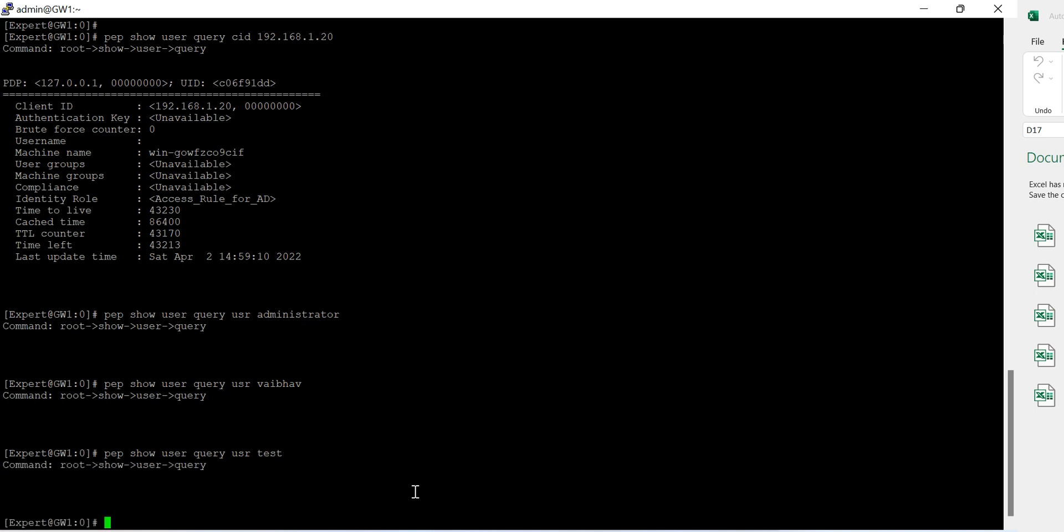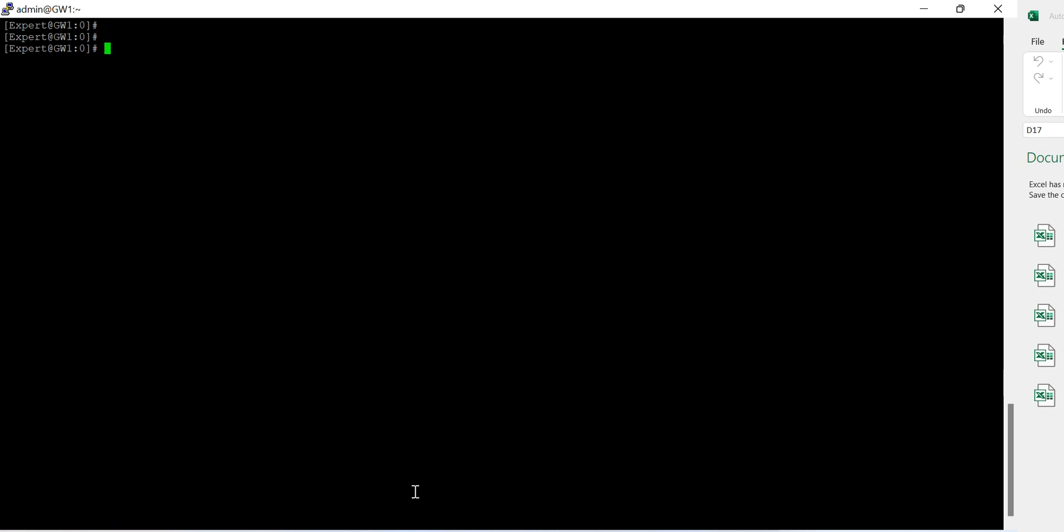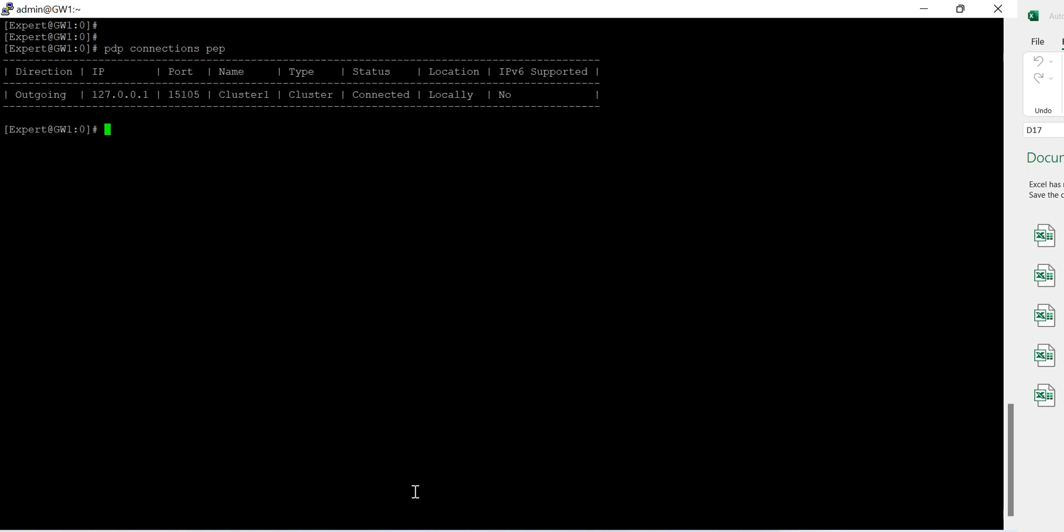This, yes yes. And if I run this command on pdp connection, I can see the outgoing is from the host and its status is connected.